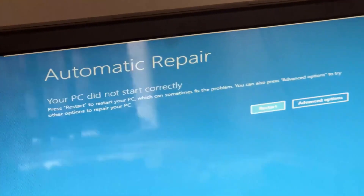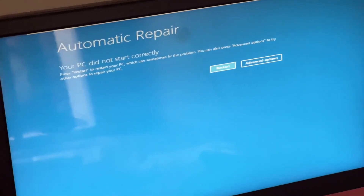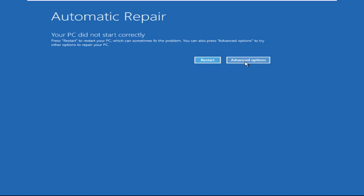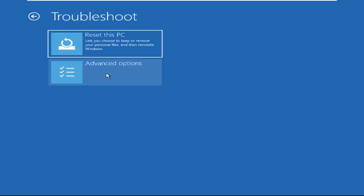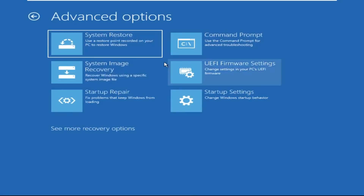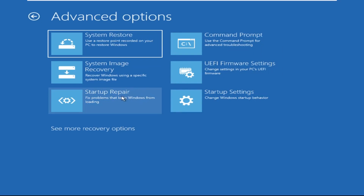Hey guys, I'm here to help you fix this problem with a step-by-step solution. Click on Advanced Options, then select Troubleshoot, select Advanced Options, and then select Command Prompt. It will open a Command Prompt window.